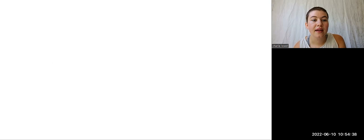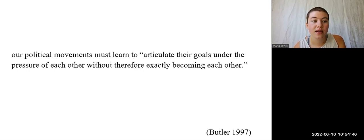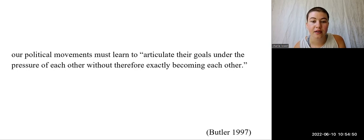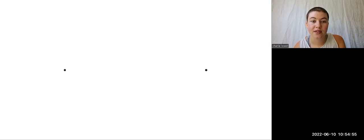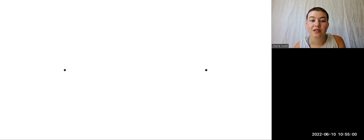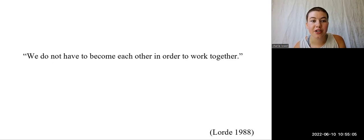In this way, difference welcomes us to develop a sense of alliance with conflictual encounter so that our political movements may learn to articulate their goals under the pressure of each other without therefore exactly becoming each other. Difference requires that we act with personal integrity and self-esteem, asserting ourselves in accordance with those values, beliefs, and experiences that shape our identity. Audre Lorde writes, we do not have to become each other in order to work together.